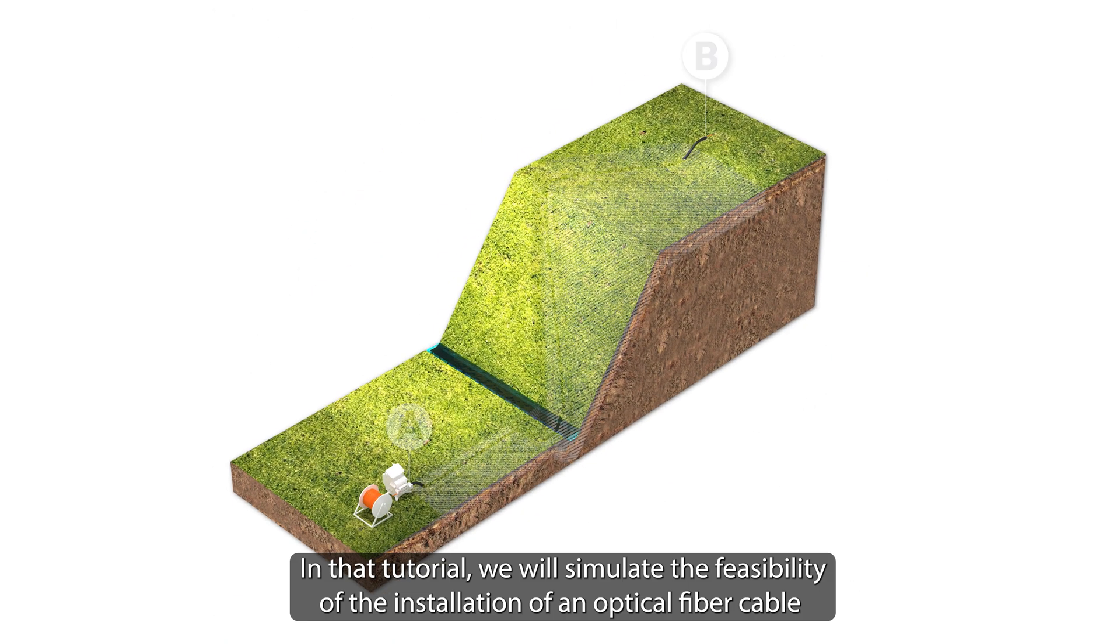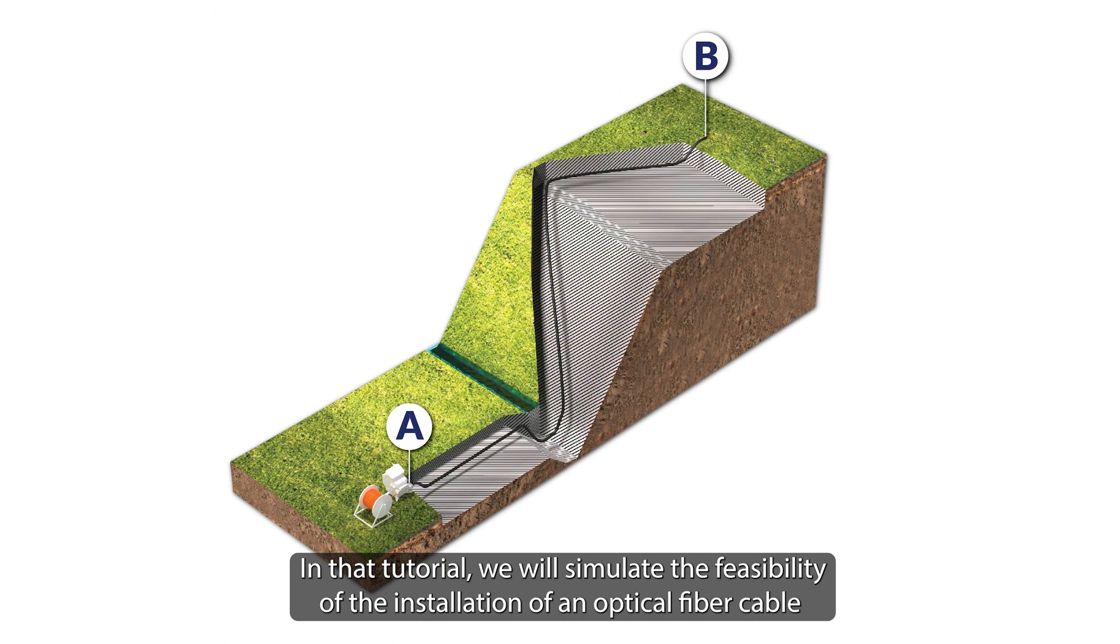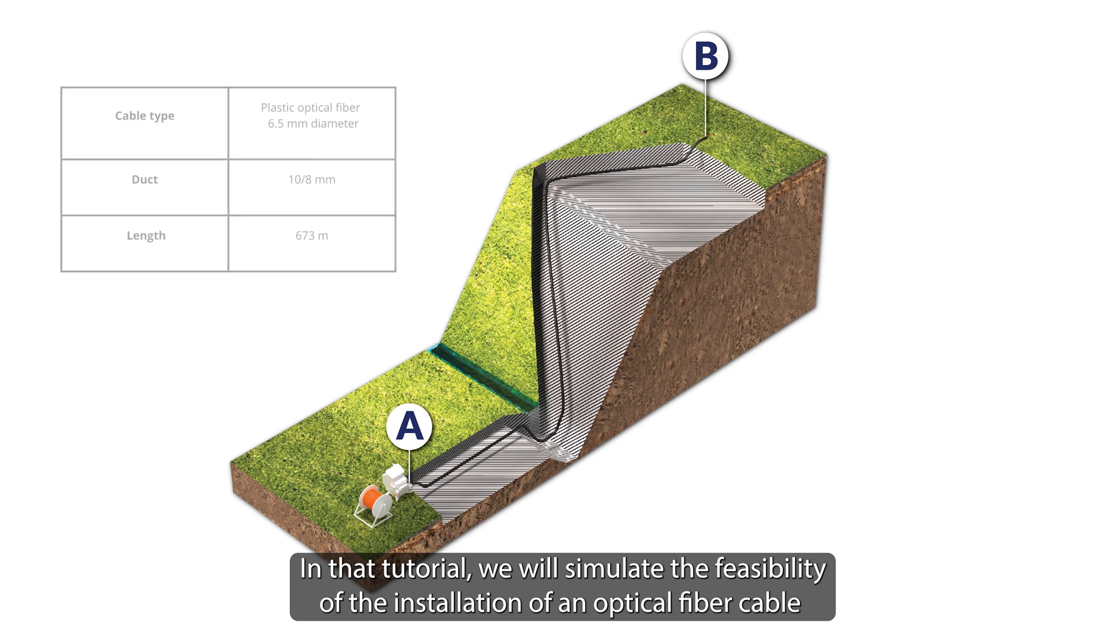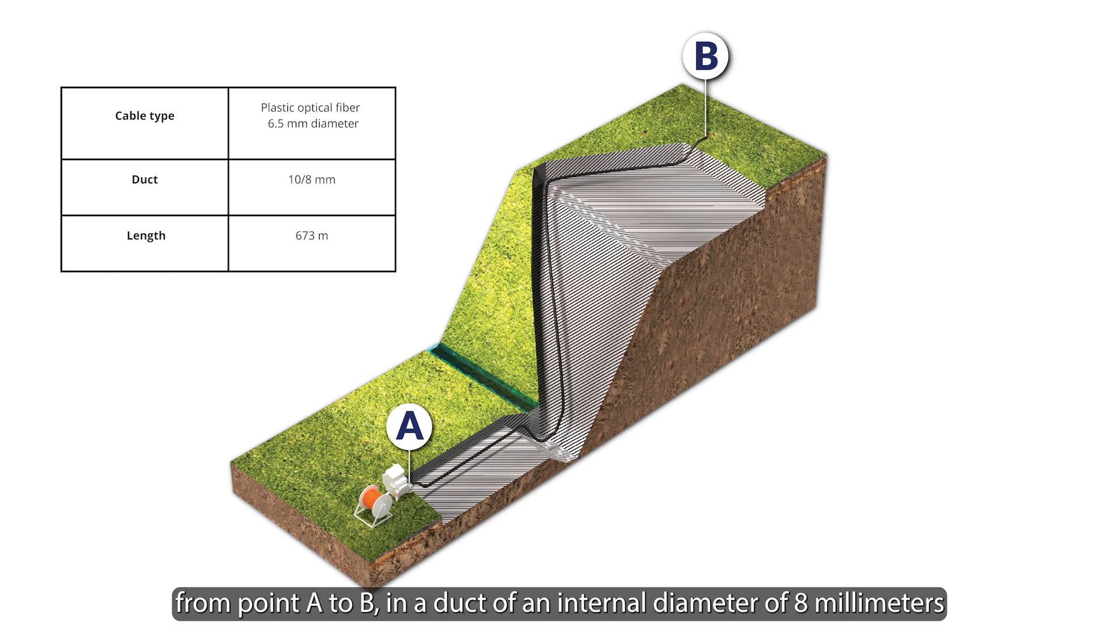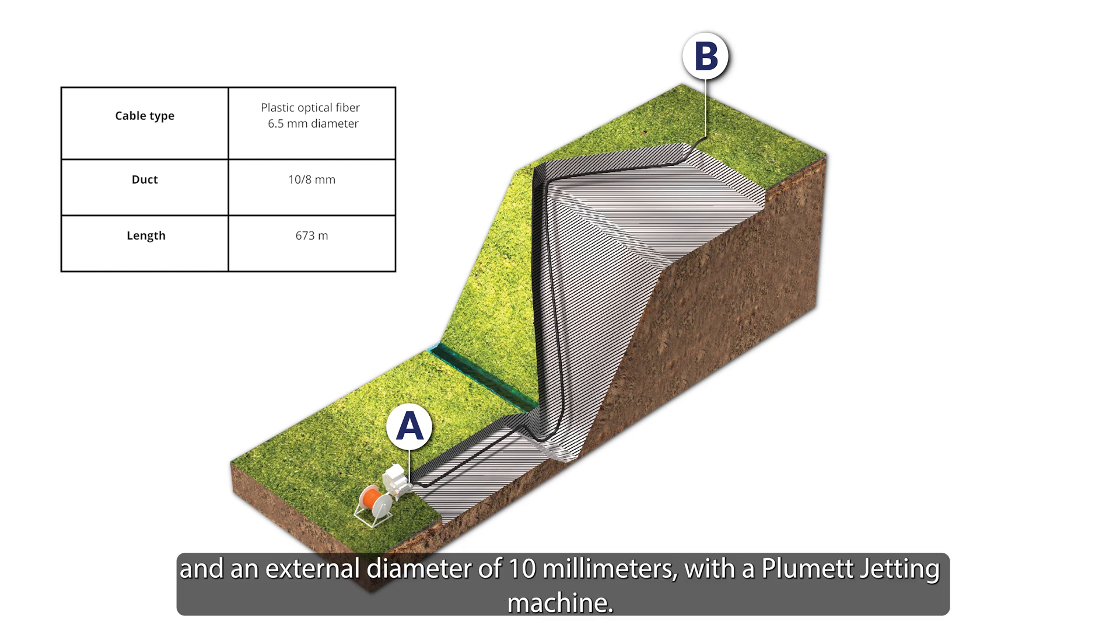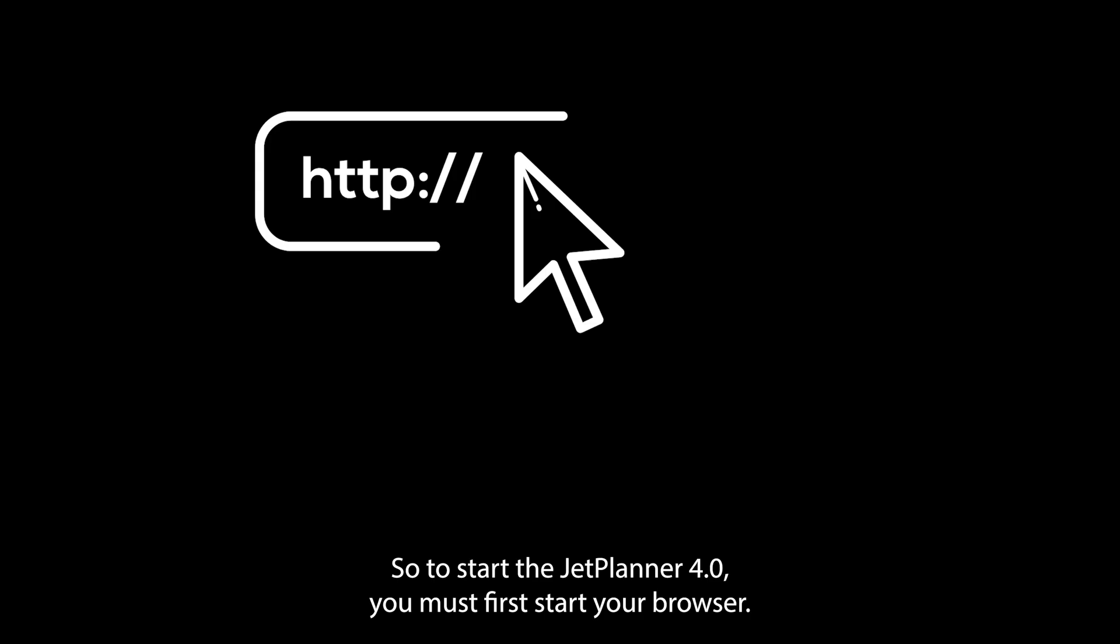In that tutorial, we will simulate the feasibility of installing an optical fiber cable of diameter 6.5 millimeters on a distance of 673 meters from point A to B in a duct of an internal diameter of 8 millimeters and external diameter of 10 millimeters with a Plumet jetting machine.